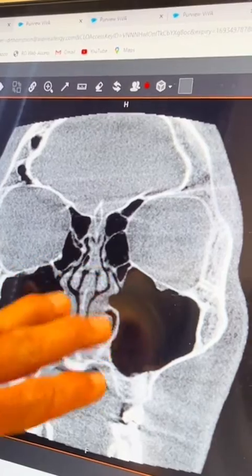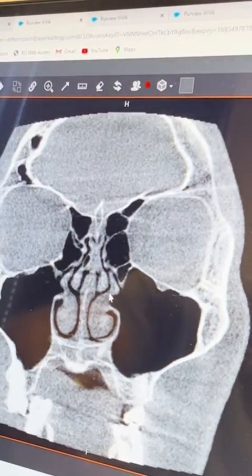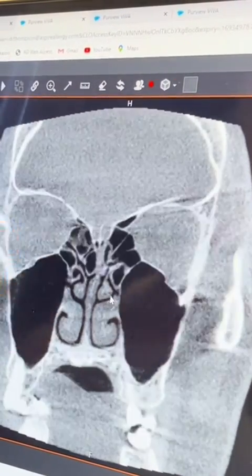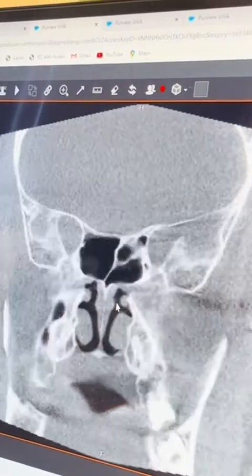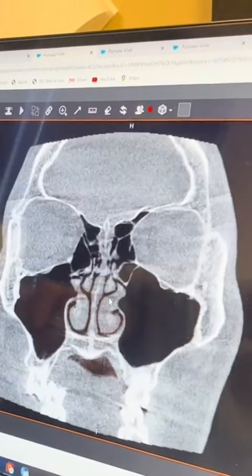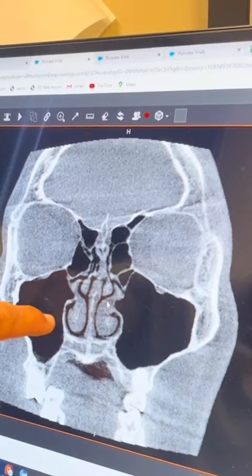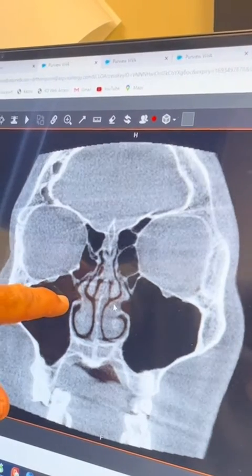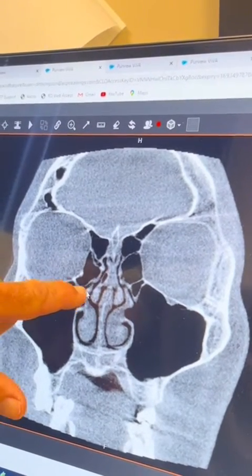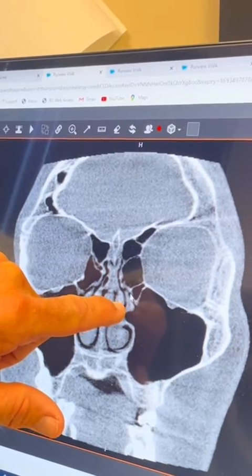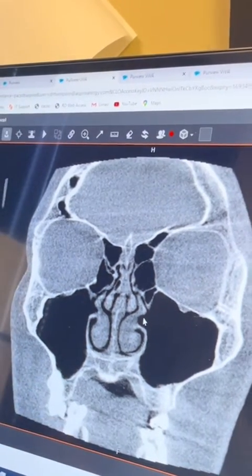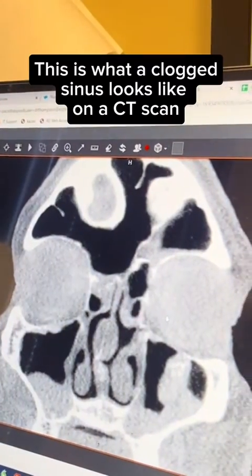We're seeing air, which is black, in the sinuses. We don't see any gray, and we can scroll through to get from front to back for a full 3D evaluation of his sinuses — and again we're seeing black air. His drainage pathways out of the sinuses are right here and here.